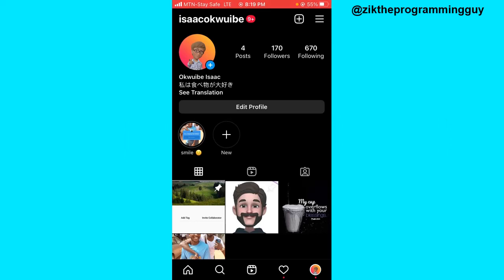The first step is to open your Instagram app and head to your Instagram profile. Then the next thing we have to do is to switch our account type to a professional account.